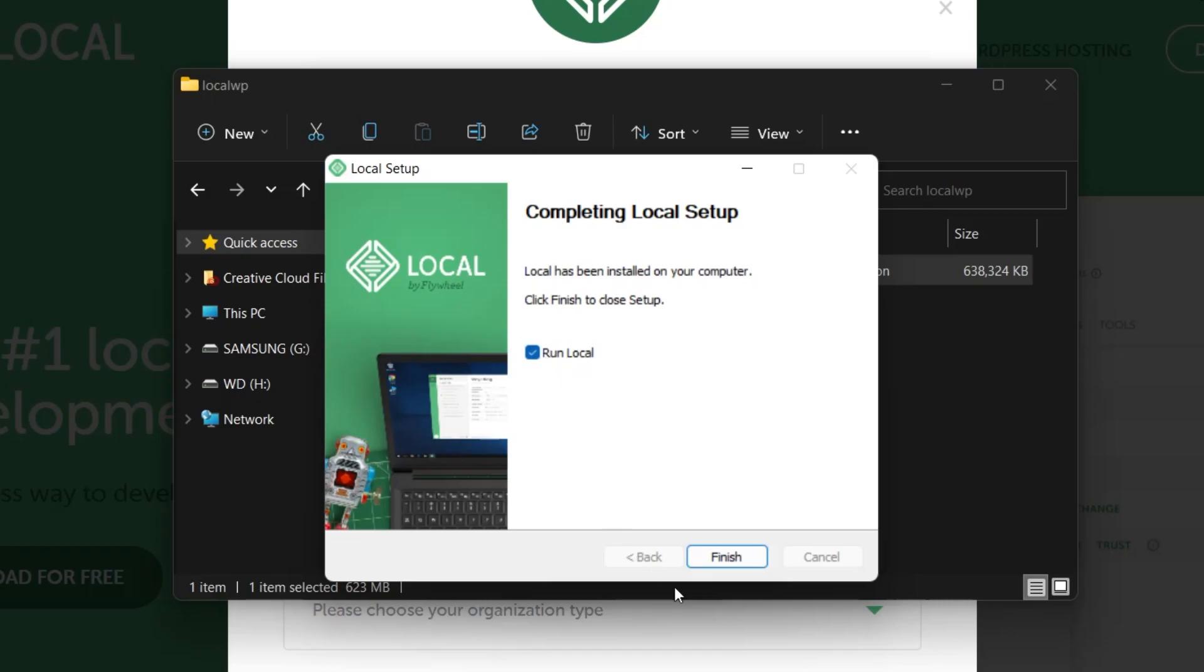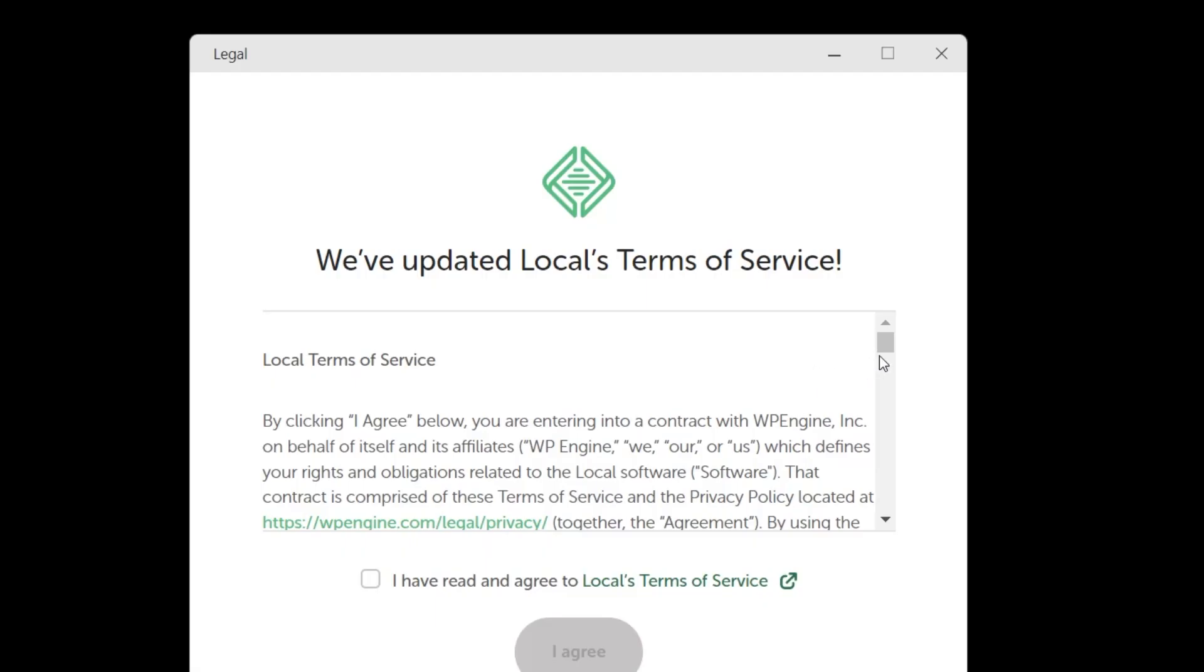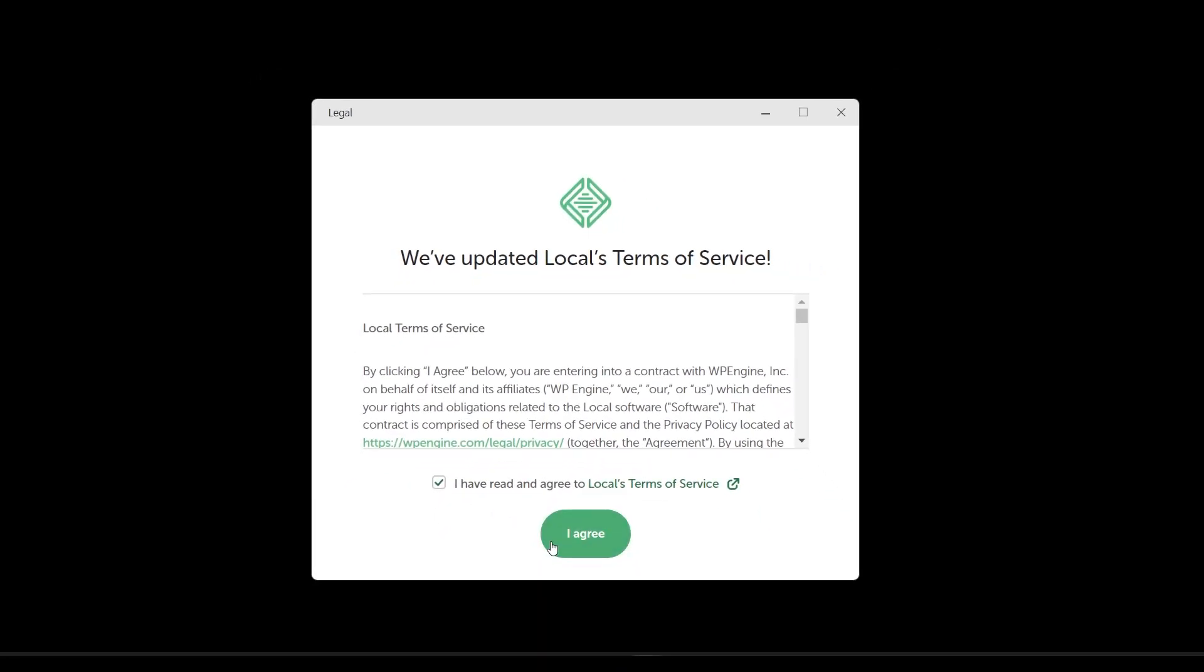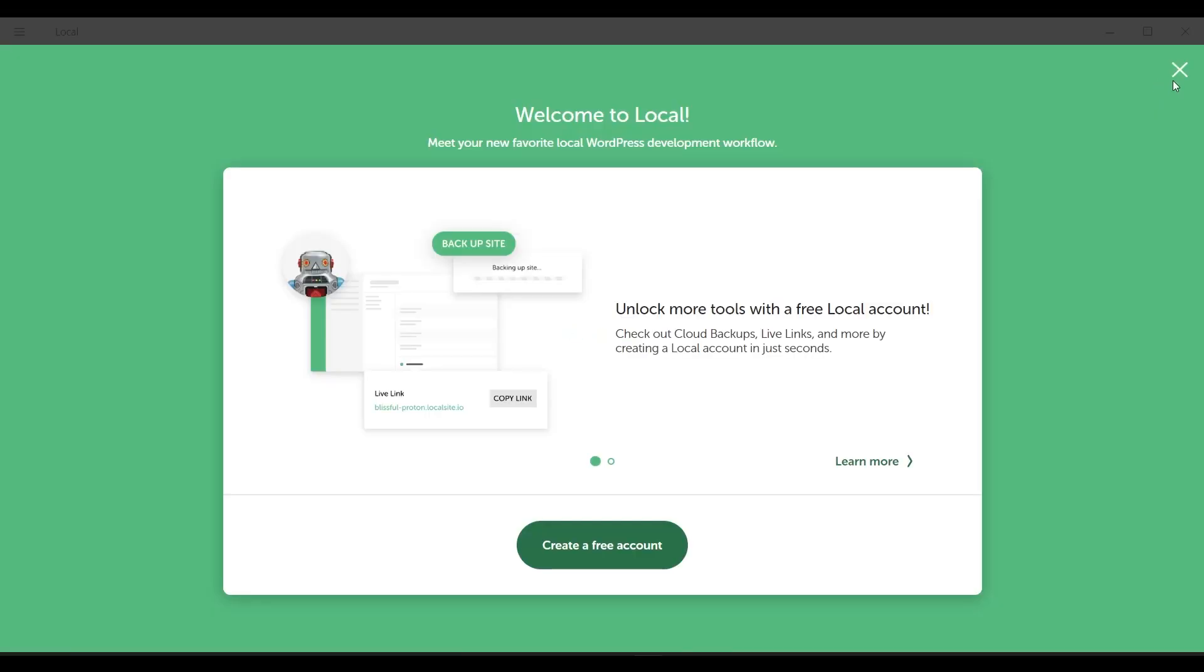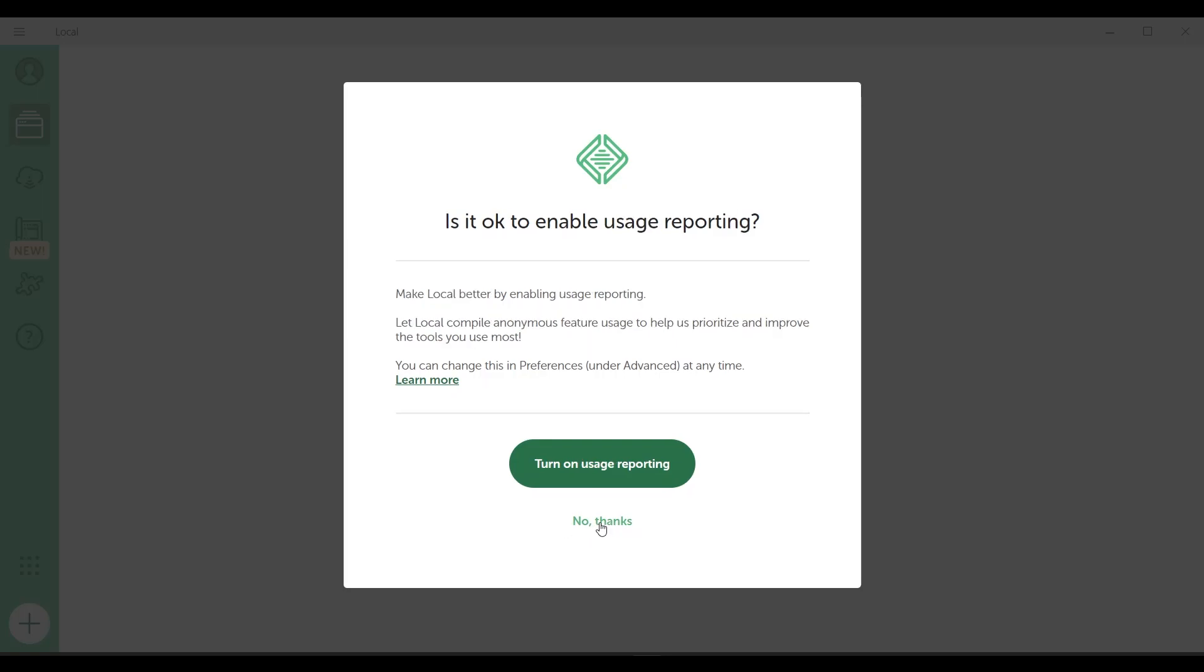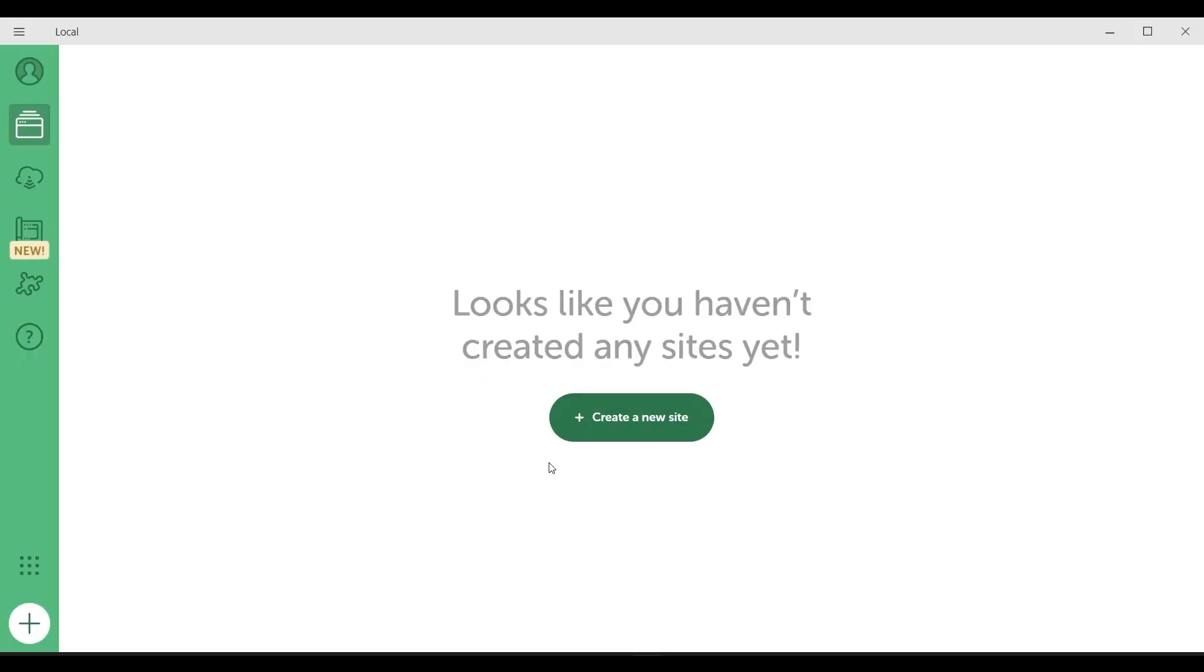Let's check the run local option and click finish. Let's read this page and click I have read and click on the I agree button. I say no thanks to this and our application is finally open.